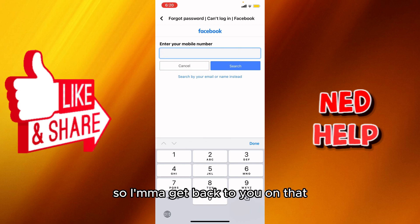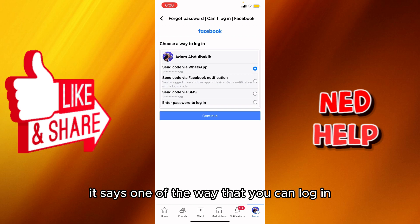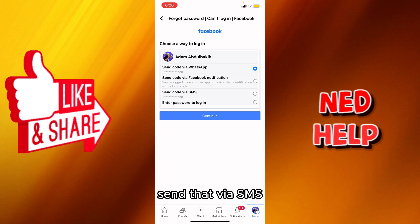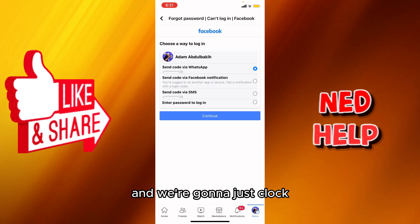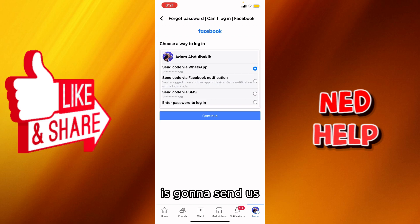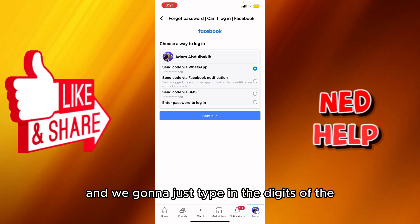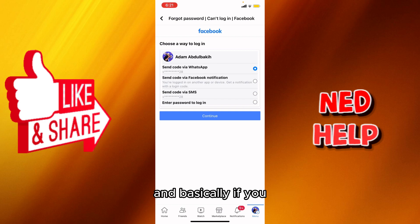After choosing your phone number, it will offer ways to log in — you can send a code to WhatsApp, send via SMS, or send the code via Facebook notification. We're going to click continue and it will send a code to our phone. Then we just type in the digits of the verification code to verify the account.